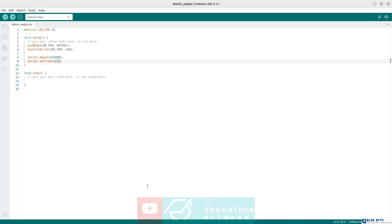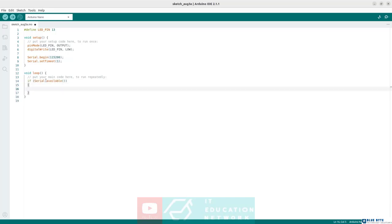With this, the board initialization is completed and the setup function is done. Now we can move on to define the behavior of the loop function, the one that is executed repeatedly after setup. Here, let's check if we have any new messages on the serial port with the instruction serial.available(). If there is a new message available, this means our ROS2 node sent a new message to the Arduino. To read this message, let's use the Serial.readString() function, convert it to an integer, and store the output into a new variable called x.